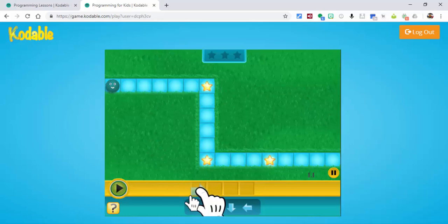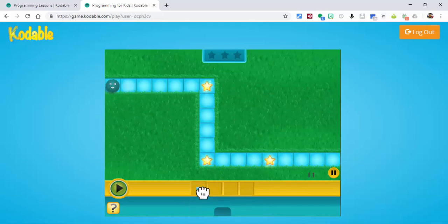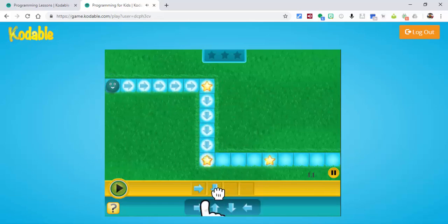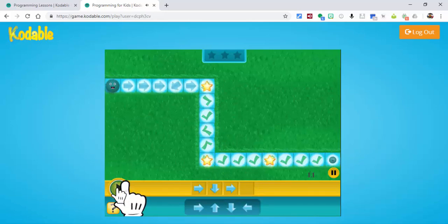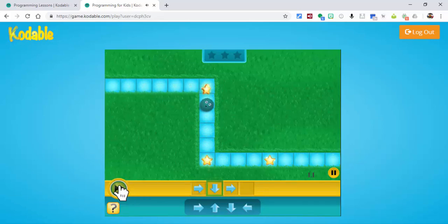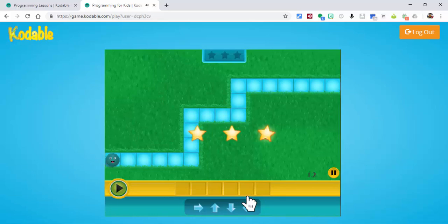Here we are in the first lesson. It automatically tells you what you need to do — you need to move Blue Fuzz down through this maze. Scrolling through, you can see which way he should go. It's already telling you what to do, which is extremely helpful. When you think you have the correct code, press the play button to test it. Then we move on to the next lesson.